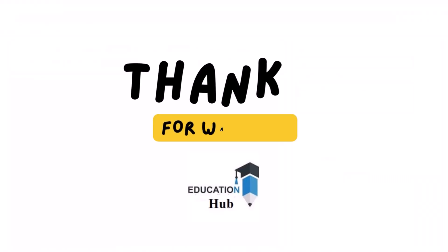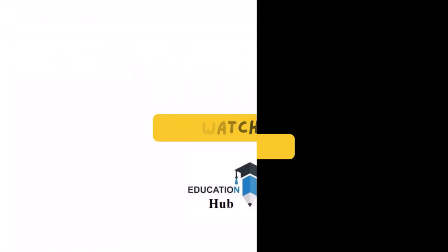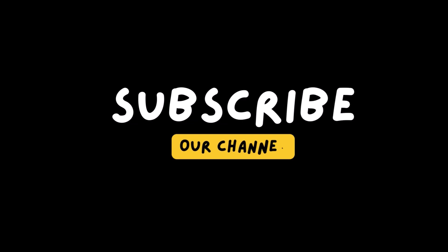Thank you for watching. Like, share and subscribe to my channel for more informative videos.